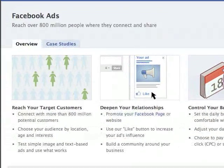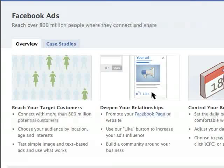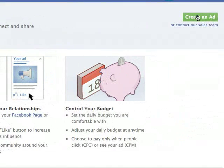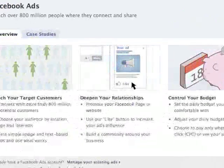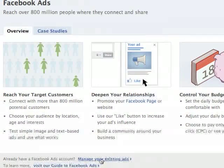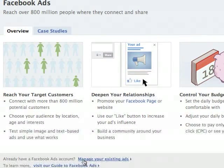It gets you to this page right here, which gives you some information to educate yourself. There's a button in the upper right-hand corner that says click here to create your ad, and also a link at the bottom if you have existing ads to manage them.